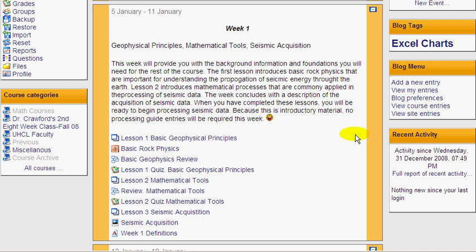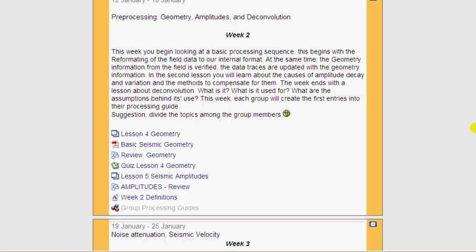If we come down to week two, we see the same thing repeat — a little introduction, lesson four, lesson five, only two lessons this week, because this is just an example. And each week proceeds in a similar fashion, and that's why we call this the weekly format.